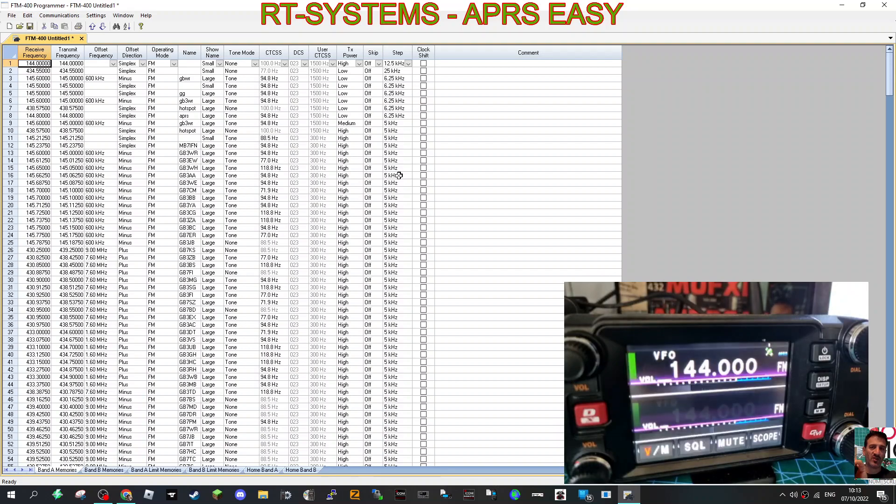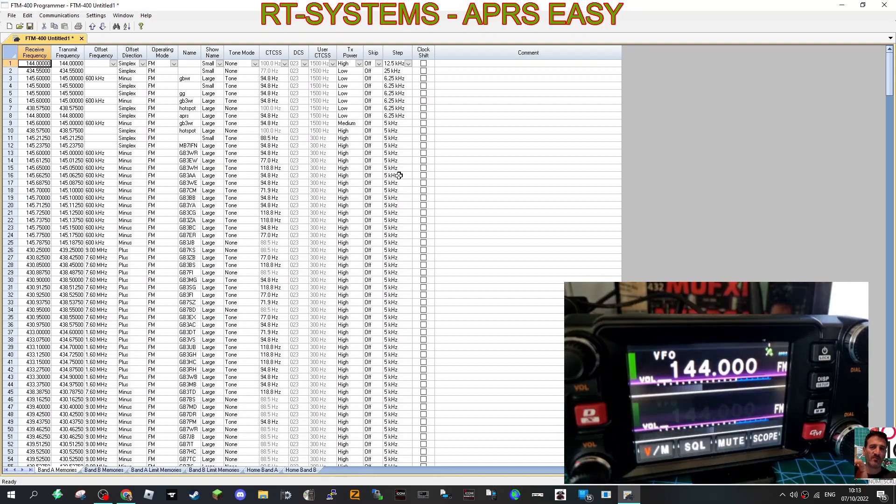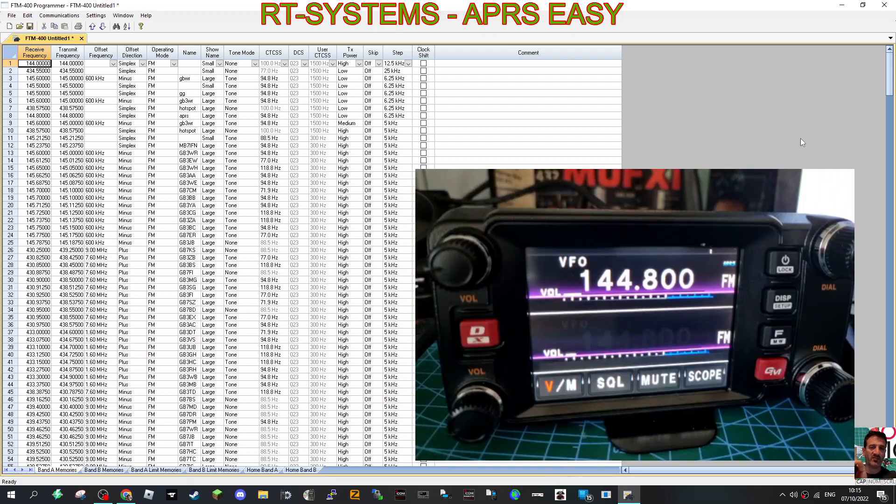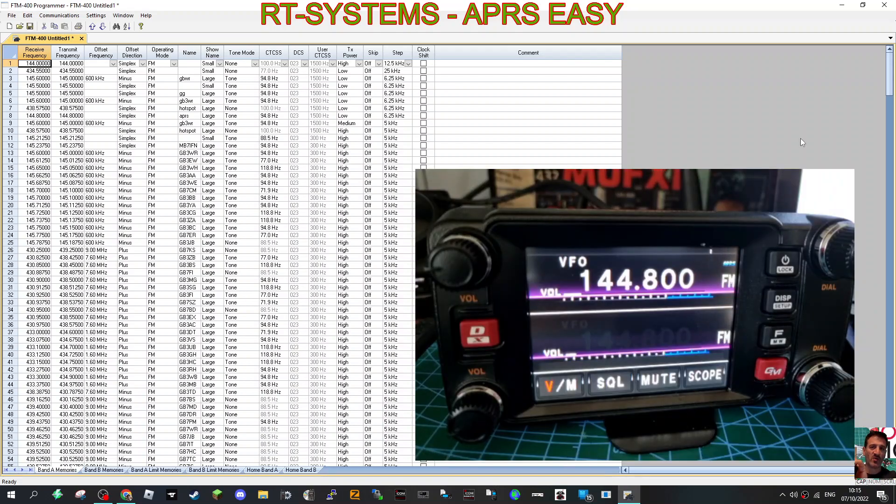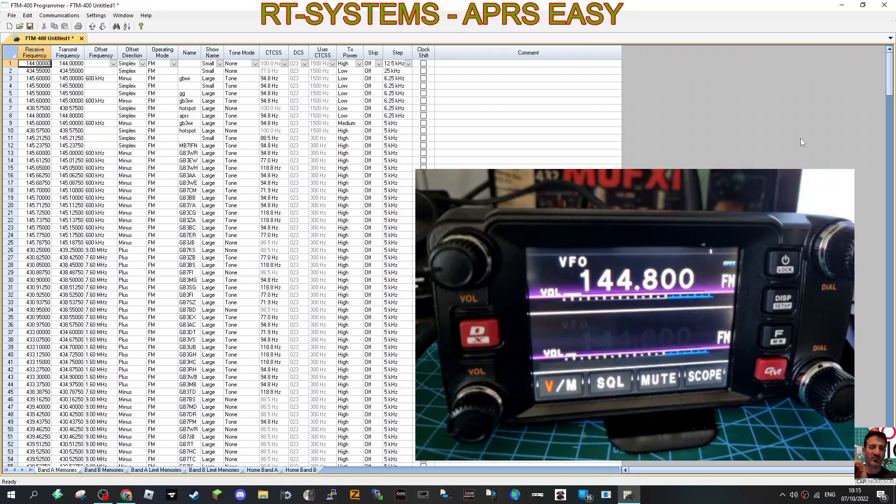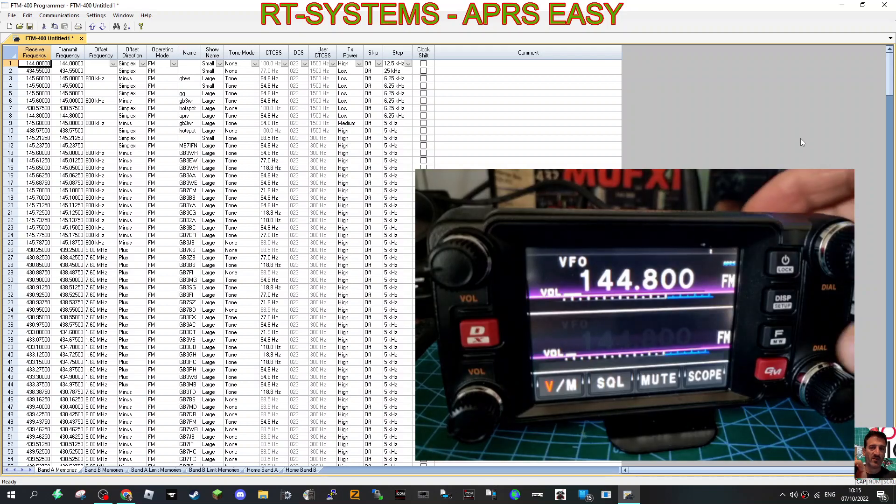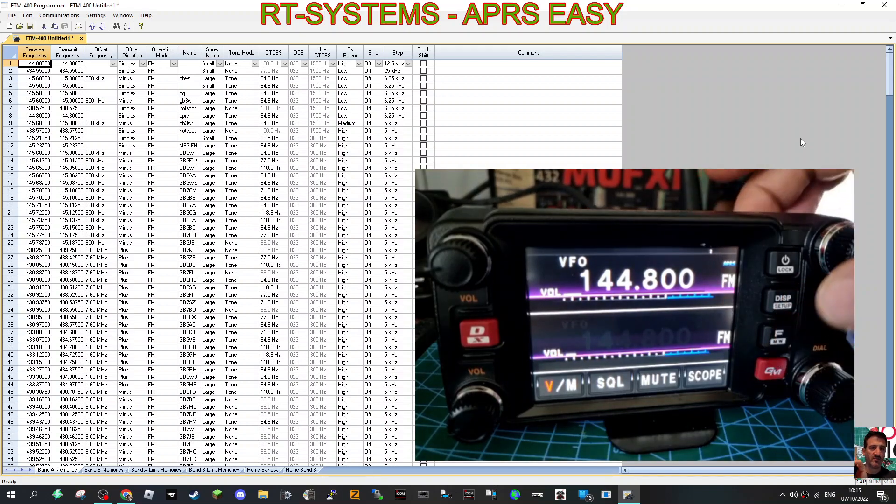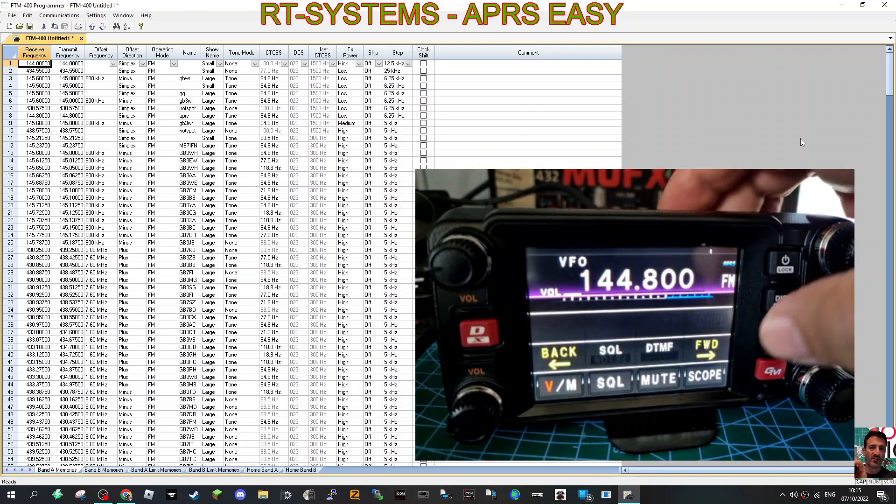The radio reboots and as I said it's in VFO mode. We can push memory mode to get it back in, so we can have our APRS frequency which is 144.800. Now we're on the right frequency, we don't have to change anything really because we've done it with the RT Systems software.